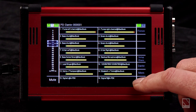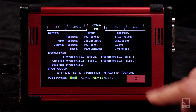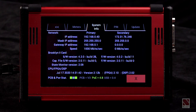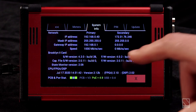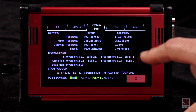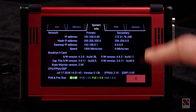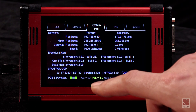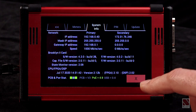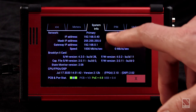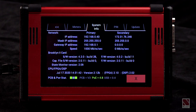In addition, if we go to the system menu and tab to the system info page, you can see all the additional information we've added here. It shows you the software version on the Brooklyn card, the firmware versions within the unit, and it will also show you the IP addresses of the primary and secondary ports of the Brooklyn card.